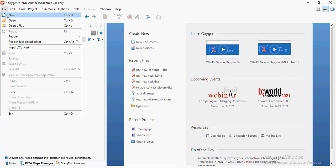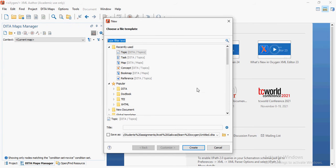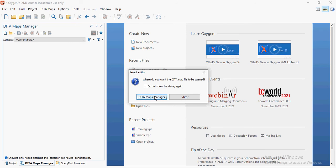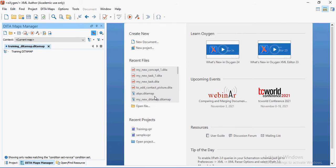Go to your File menu and click on New. You will see DITA map here — click on it. Give it a name; let's call it 'training DITA map.' It asks whether you want to open the DITA map in Maps Manager or in the editor console. Click on DITA Maps Manager, and it opens the training DITA map dot ditamap in front of you.